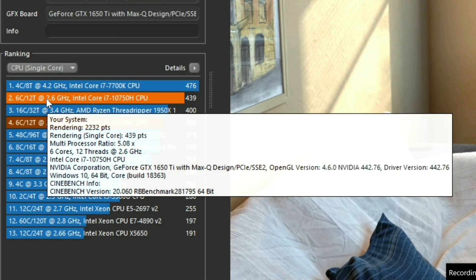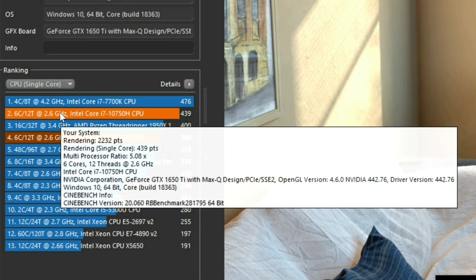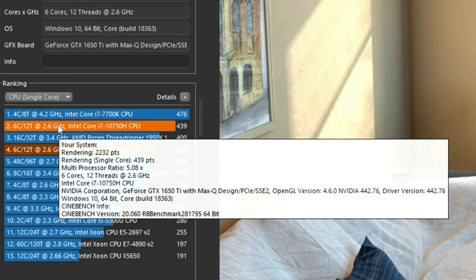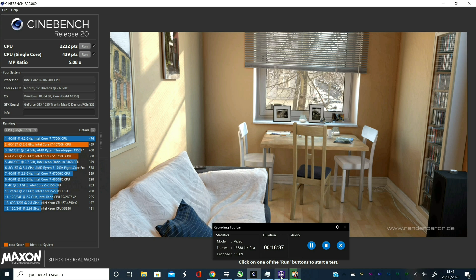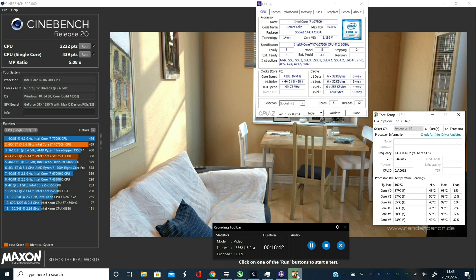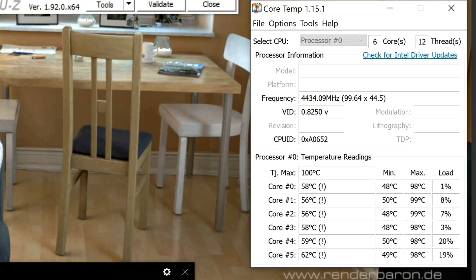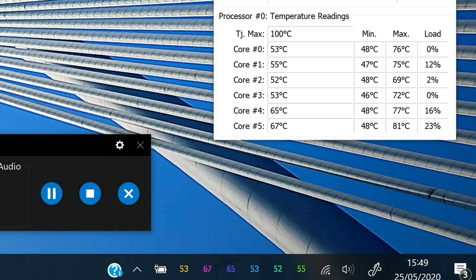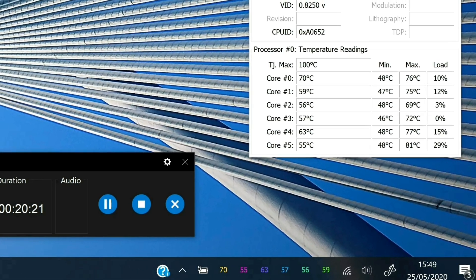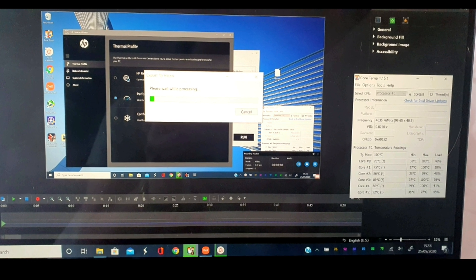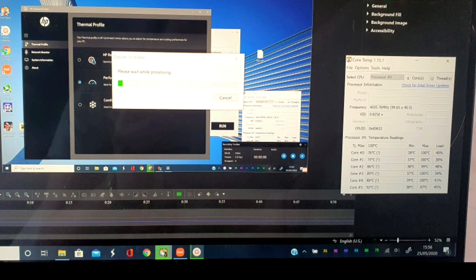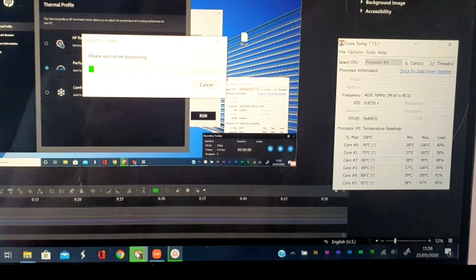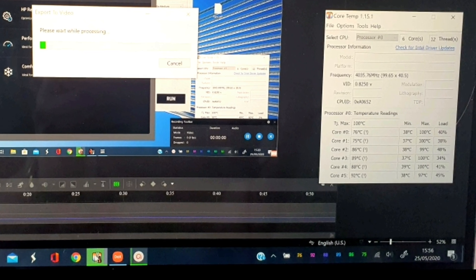And here we have it, the end results. 2232 points again rendering single core, 439 points. So temperatures at the end of that have fallen back down quickly enough. Maximum temperatures are saying 98 degrees whilst doing that test. And then here once I finished recording the screen I decided to move the file across to my phone so I could edit a bit better on phone software, weird but that's what I do. And there's the temperatures of the cores whilst transferring the files after a lot of activity.